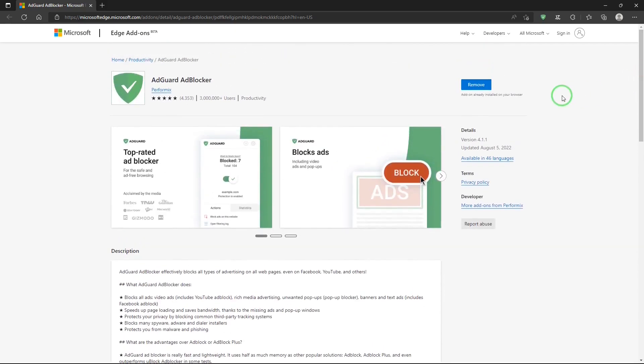And I already have it installed on my browser but if I didn't, I would hit this button to install it.